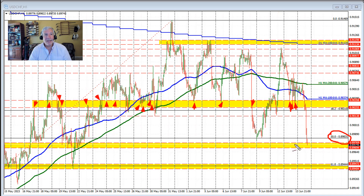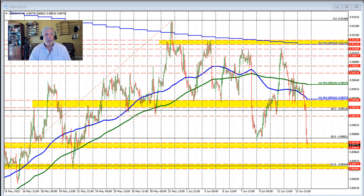And in trading today, what do we do? We fell below that area and we saw the momentum continue to the downside in the early New York session, on really dollar weakness across the board. What was a prelude to that move to the downside and kind of gave the go-ahead for traders was the inability to move back above the 200 hour moving average.